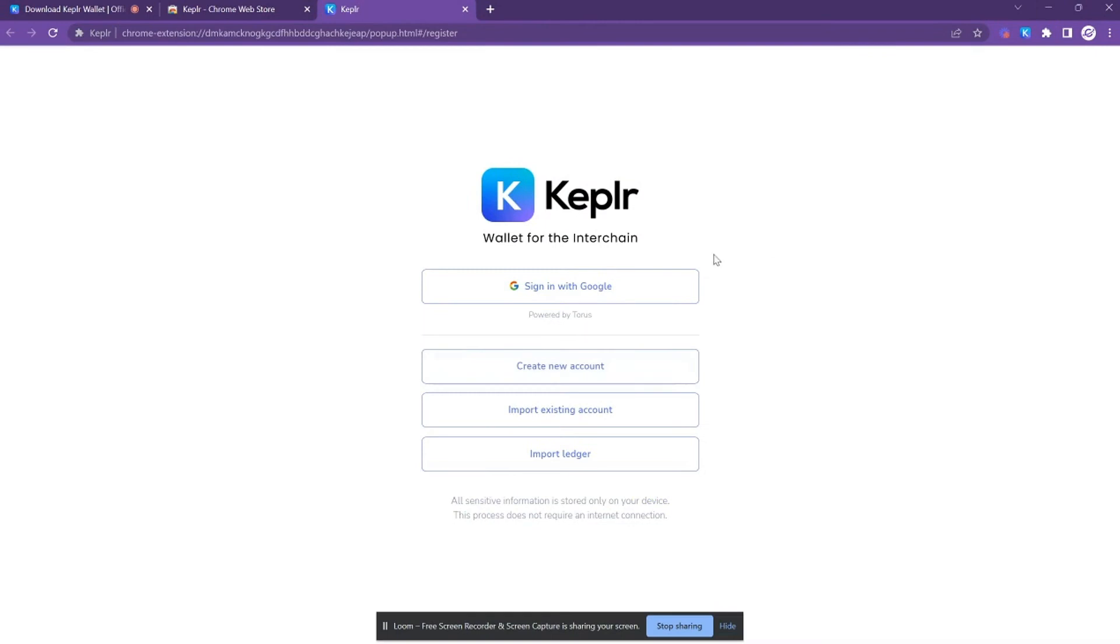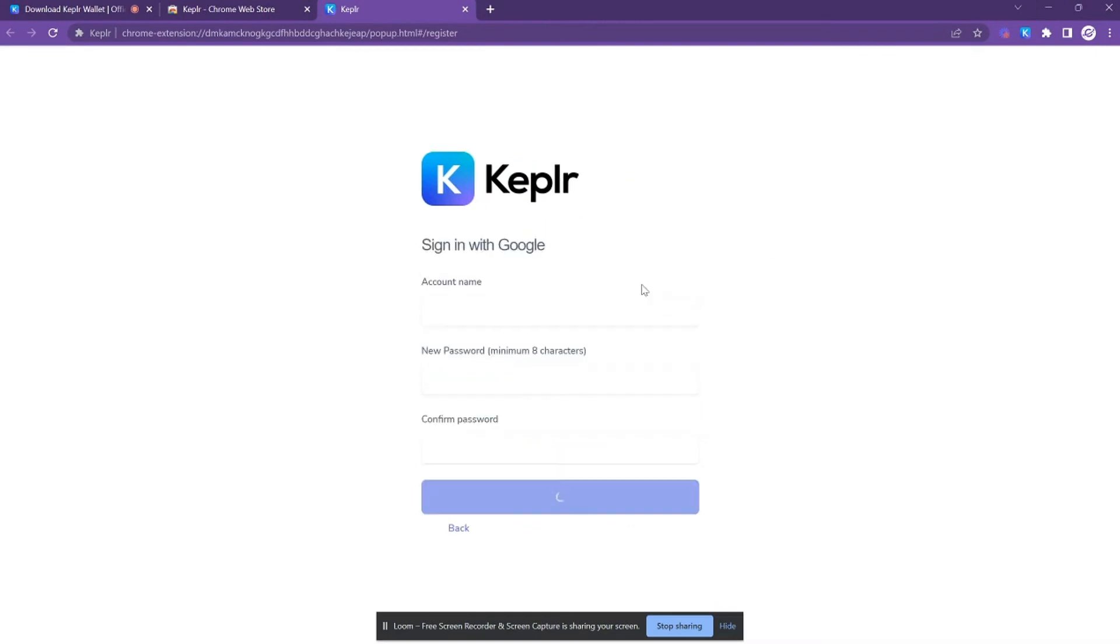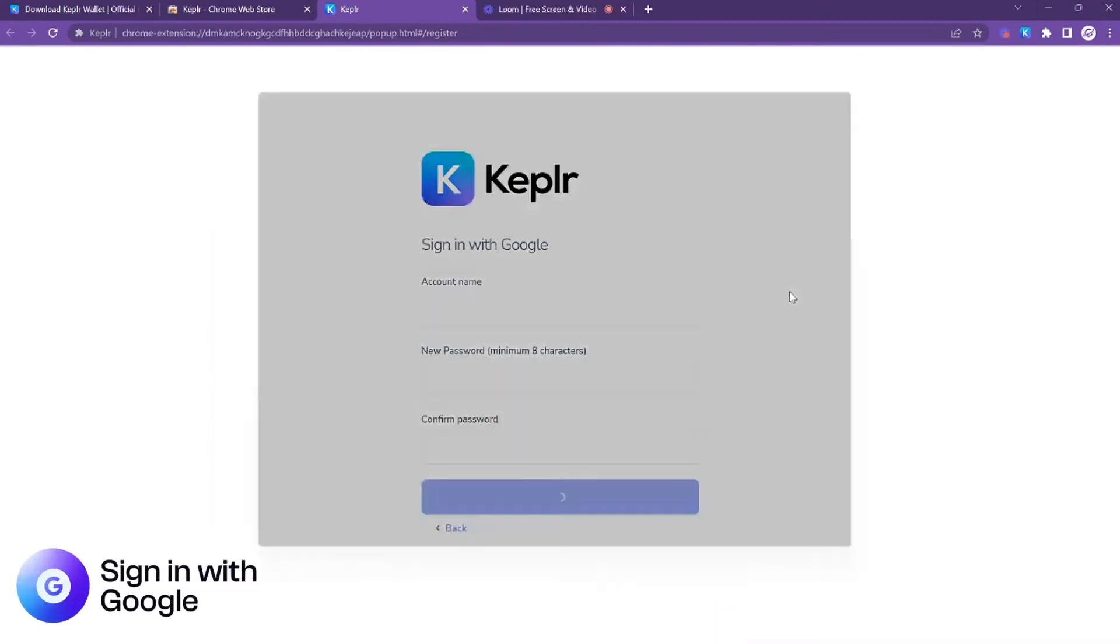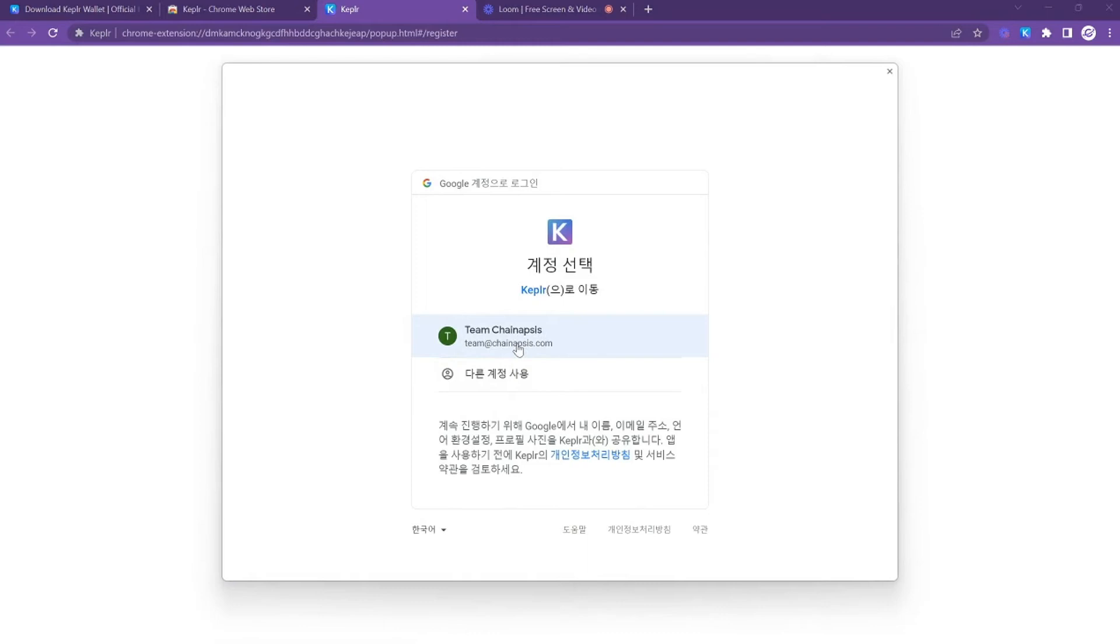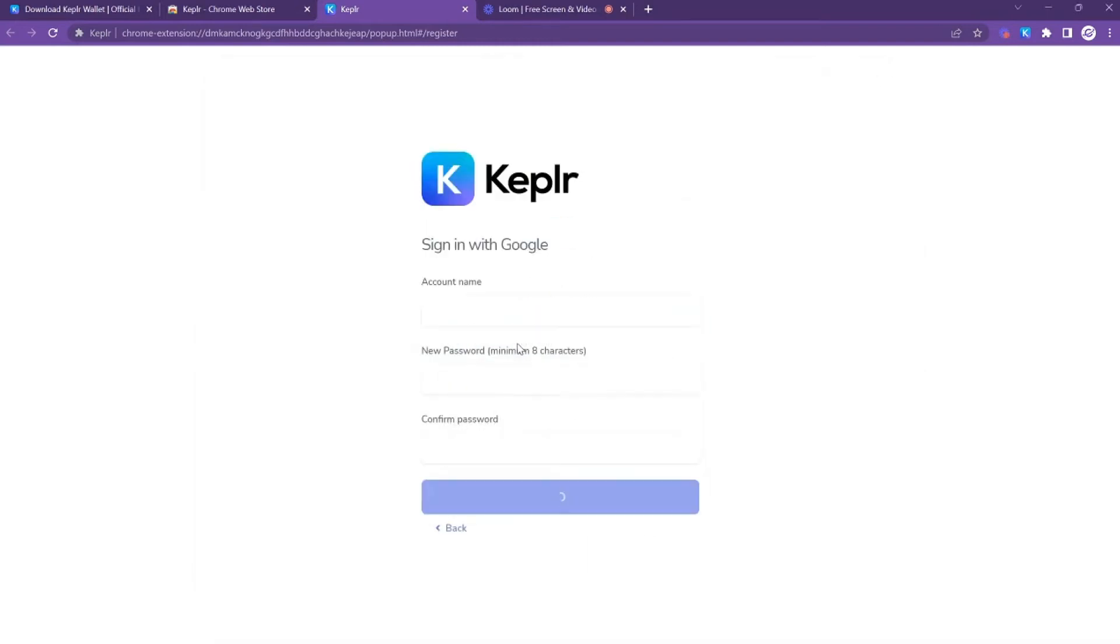So let's get started with signing in with Google. You're going to click on Google, and immediately the pop-up will come up. I'm going to go ahead and sign in with my team email, but you can sign in with any Google email that you would like.